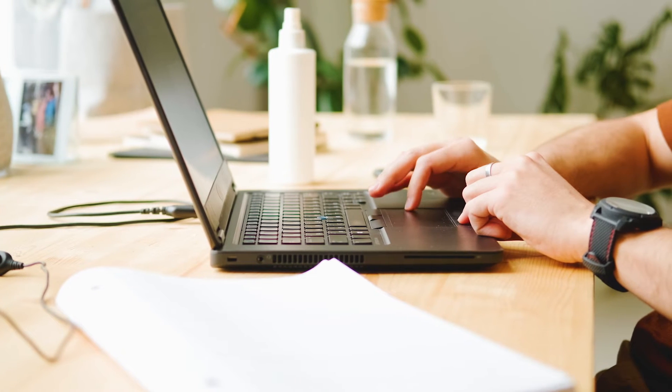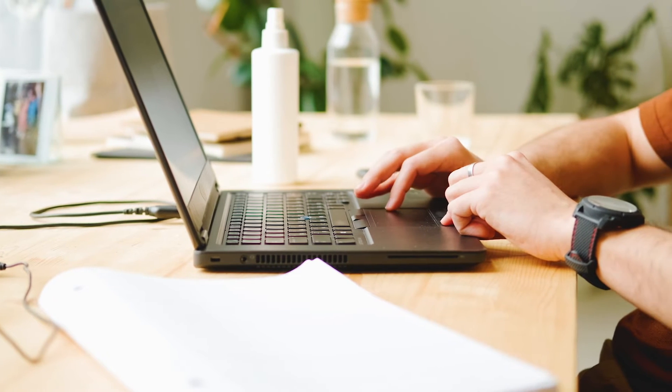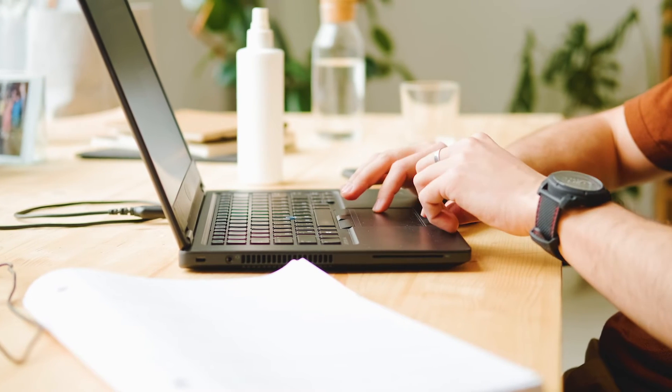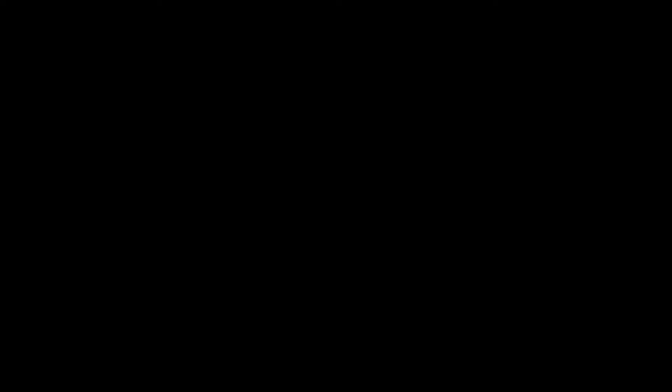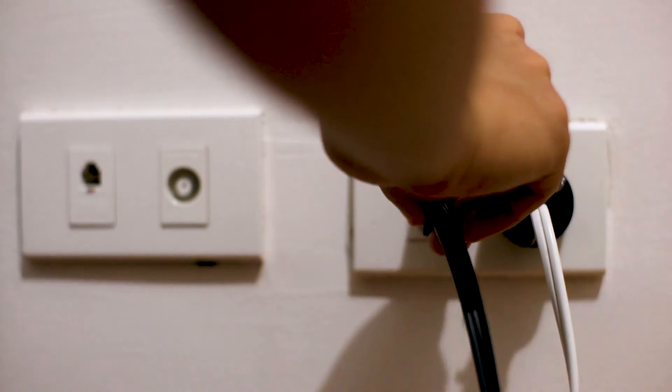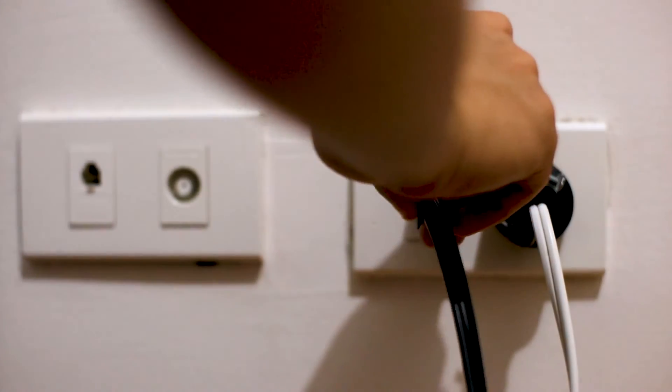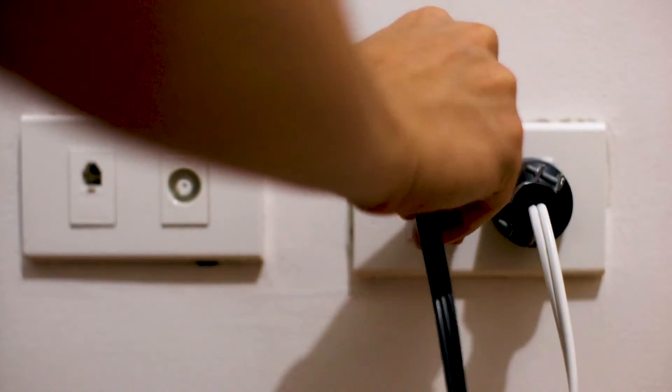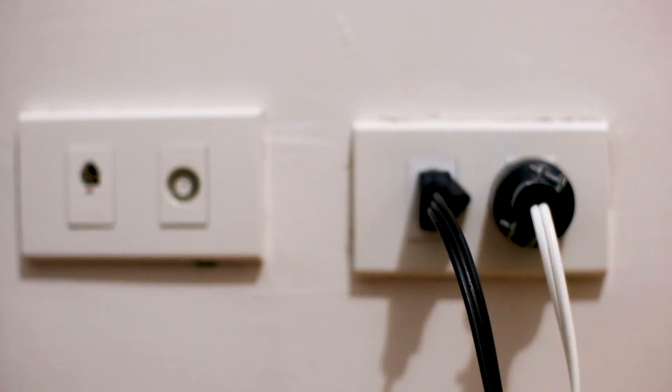If hitting the reset button doesn't work, then let's go on to this next method, and that's to find the router that is giving you Wi-Fi and unplug the power to that for 60 seconds, then plug it back in. If that doesn't work, let's move on to the next method.